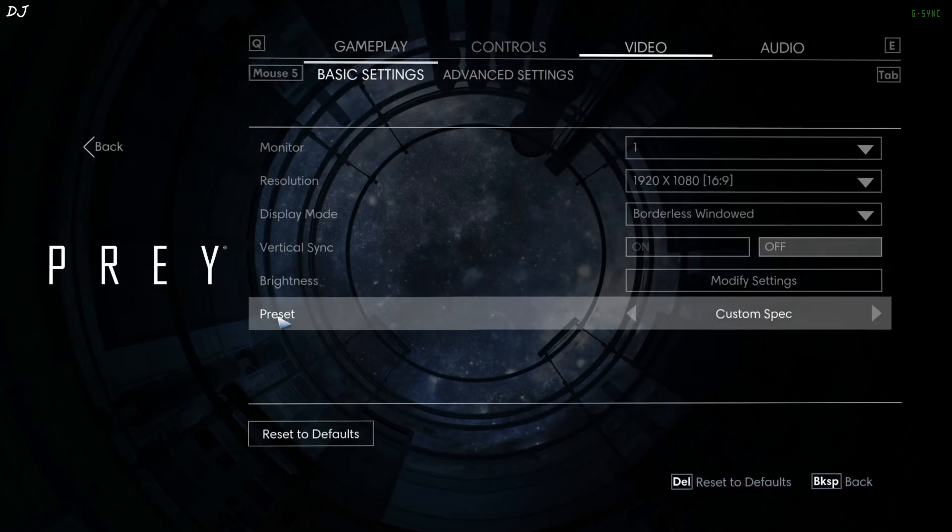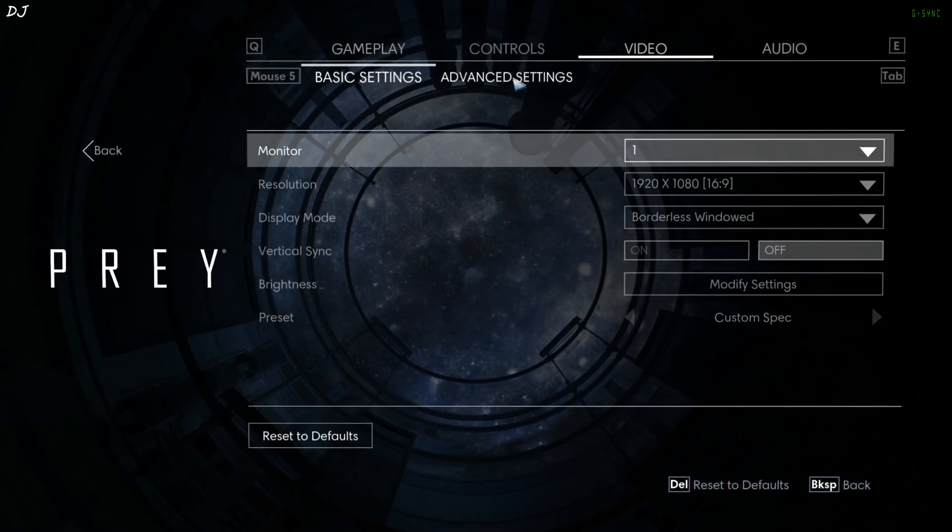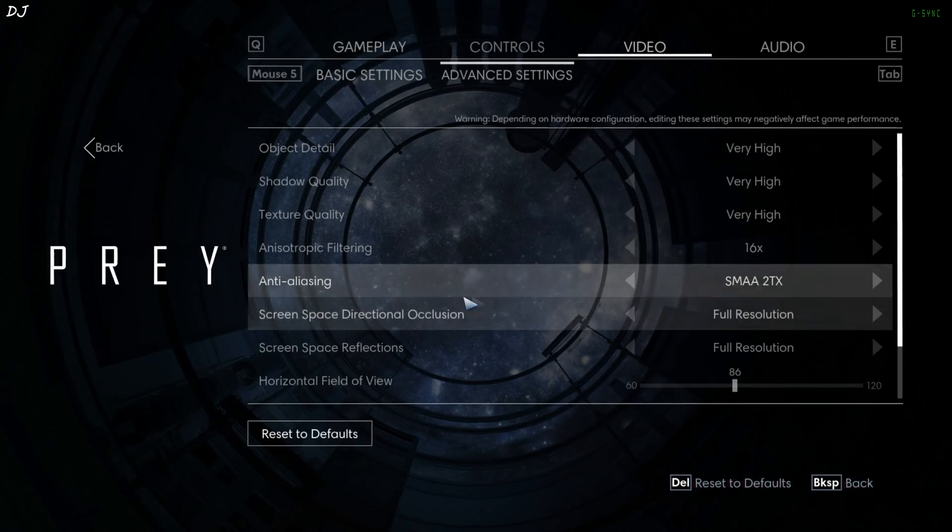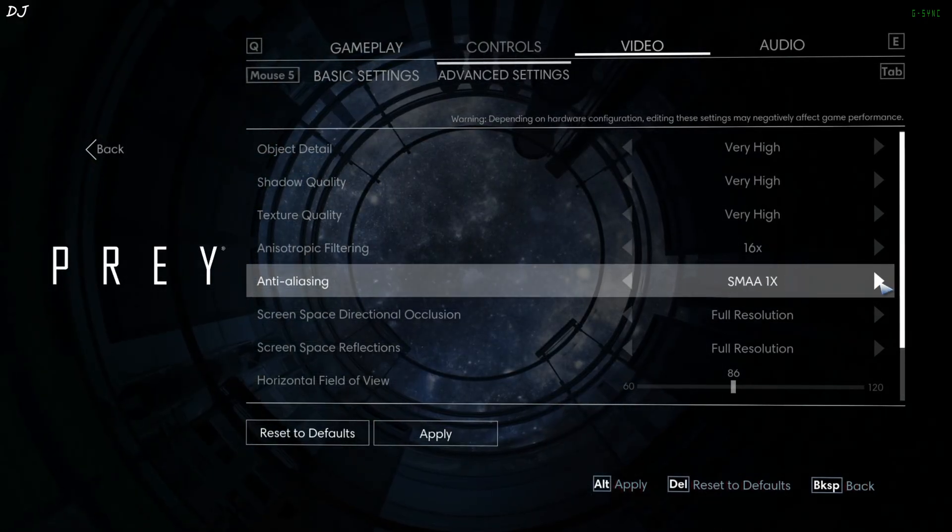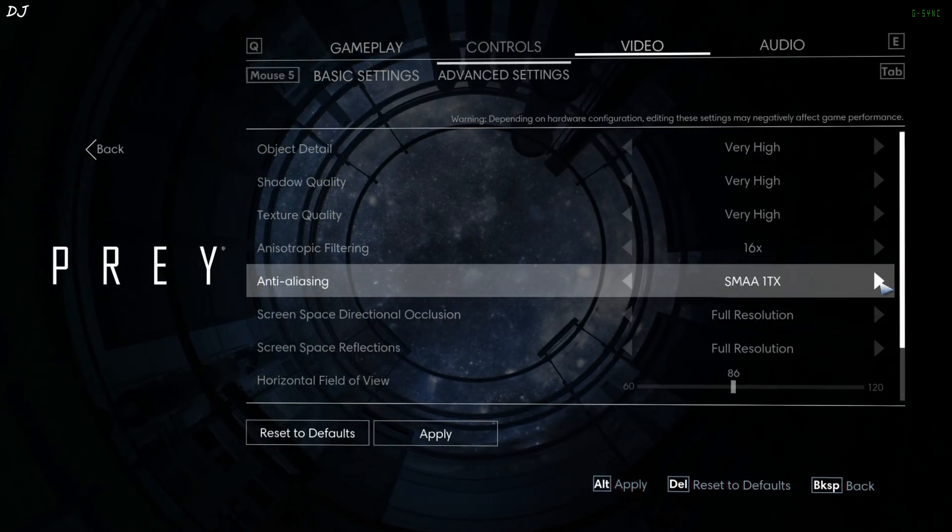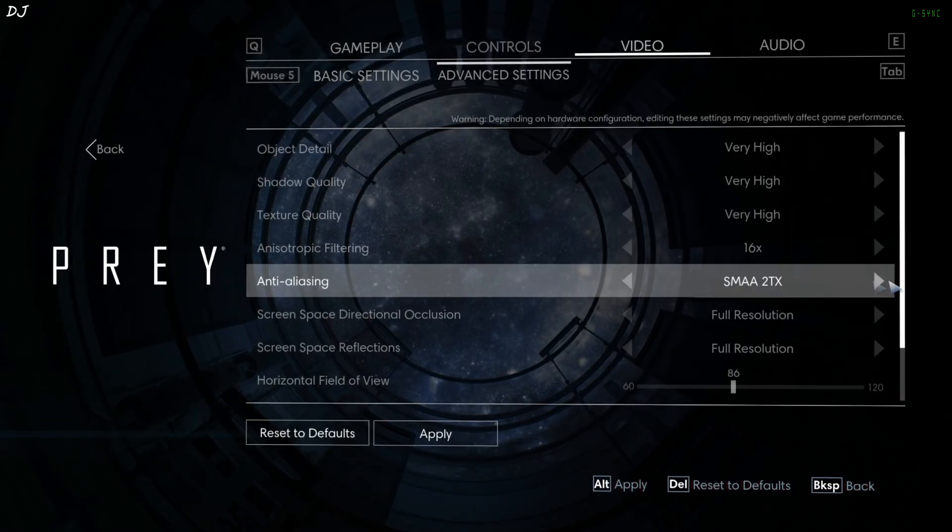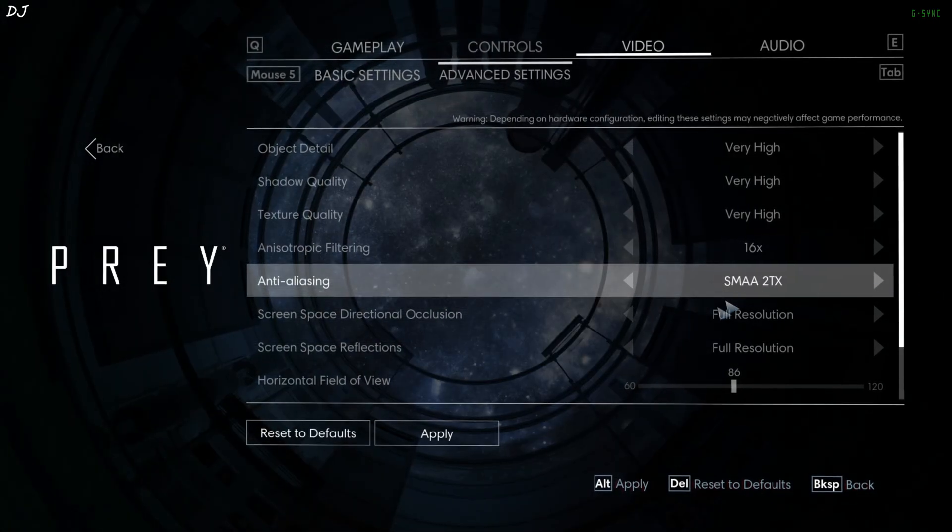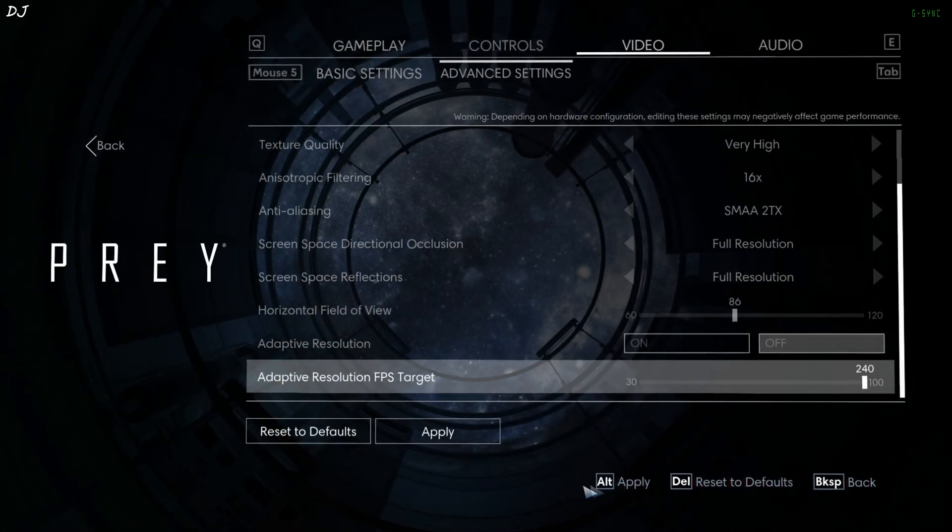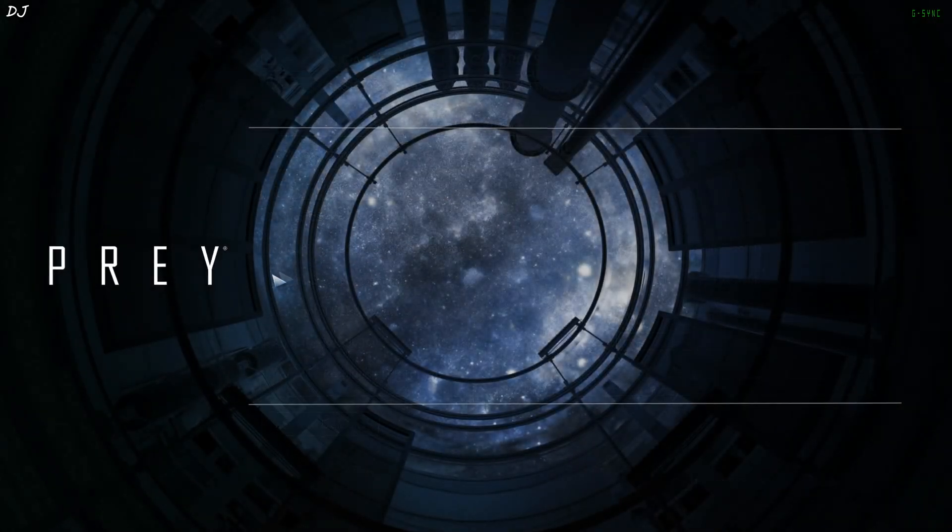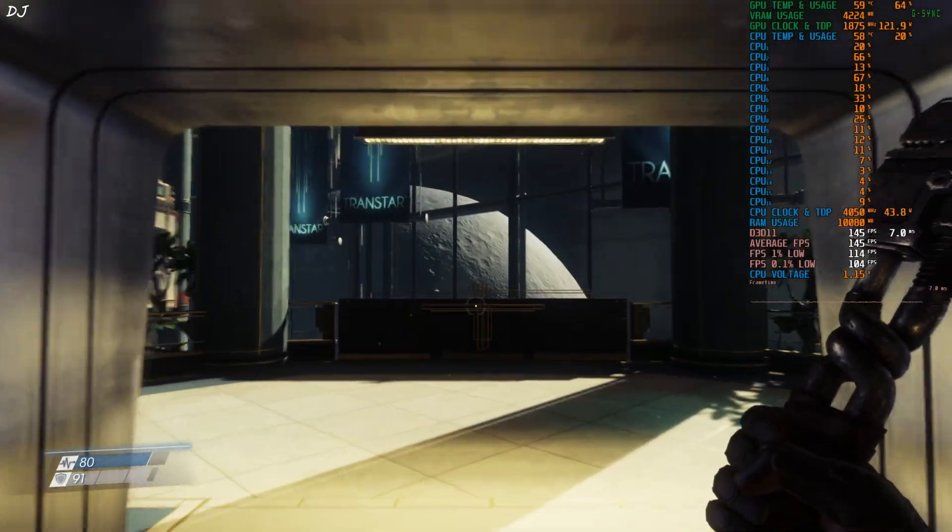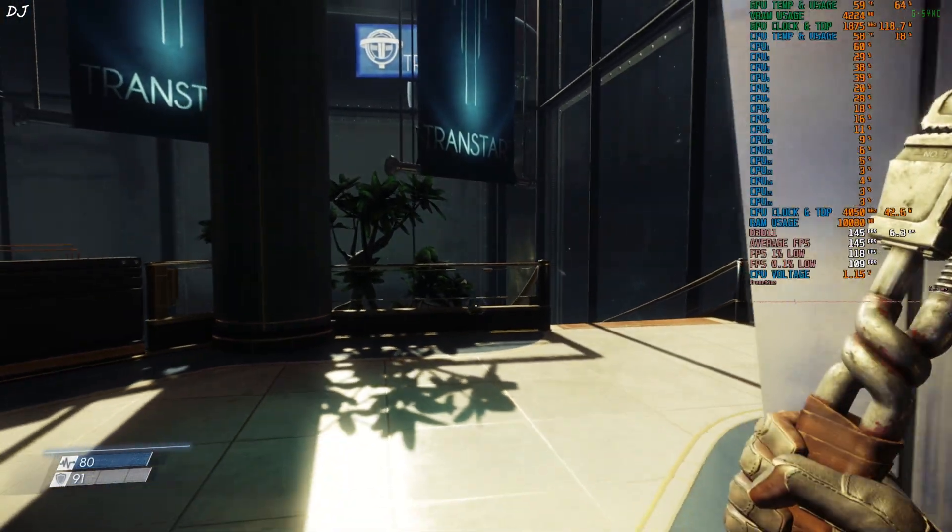I've enabled Vsync from NVIDIA control panel. Advanced setting, maxed out all of the settings. Anti-aliasing, FXAA, SMAA, one time, one TX, two TX. Select this option. Adaptive resolution, disable. Yeah, we are in.